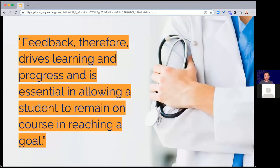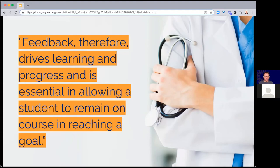A lot of the research on feedback focuses on K-12, secondary, and undergraduate settings — there's not as much tangible guidance for medical education specifically. There was a seminal paper published in 1983, but in terms of the effect on student learning and growth, there's not as much recent work. Everyone agrees feedback is really important and points back to previous studies. There's a lot we can take from undergraduate research and apply to professional settings.